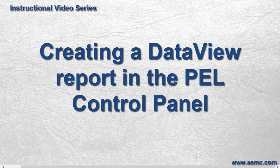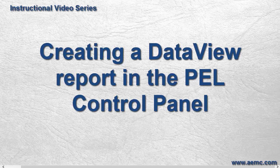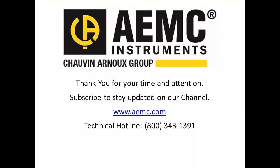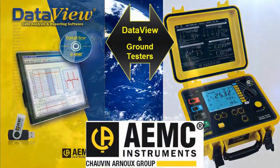To view additional videos about Data View and all other AEMC products, please visit our YouTube channel. Thank you.